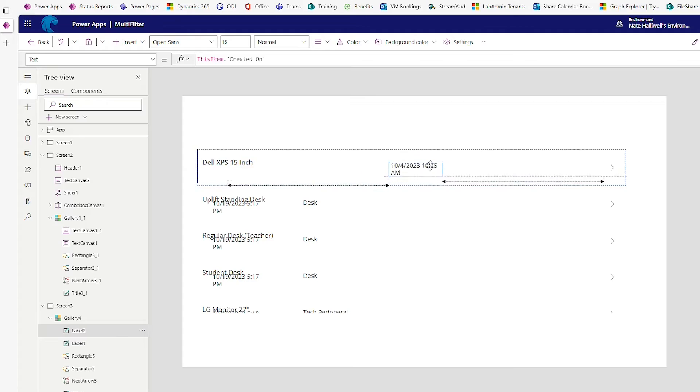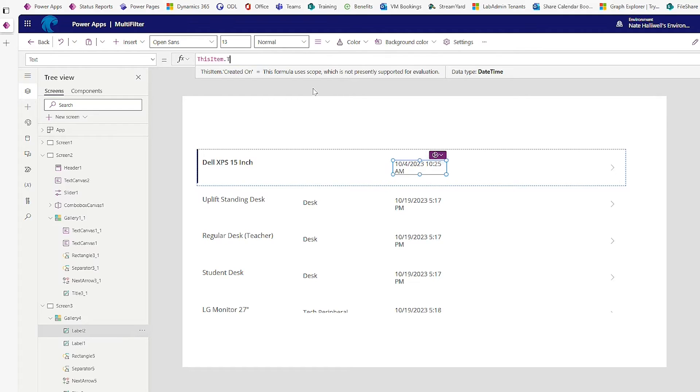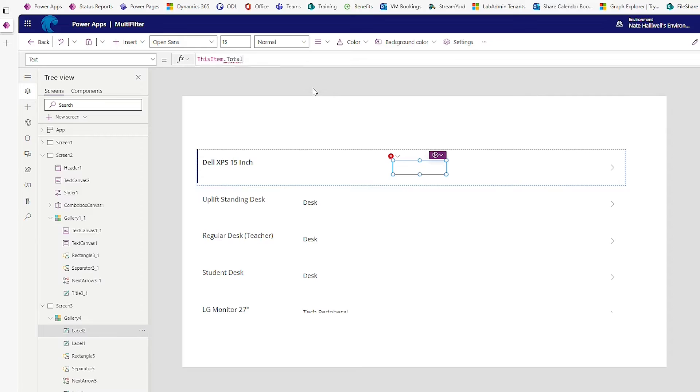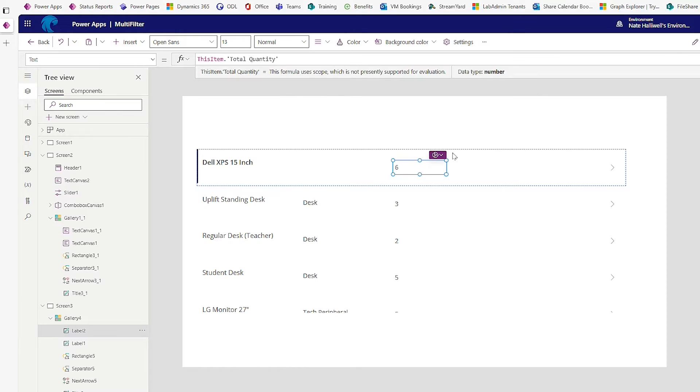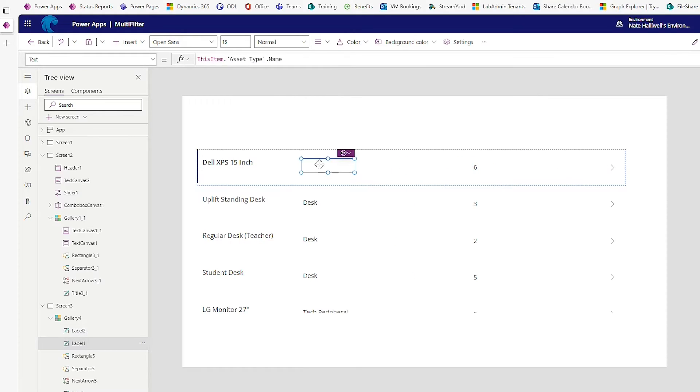And in this label, I'm going to show the total quantity. So how many of those assets do we have? Perfect. Simple enough.